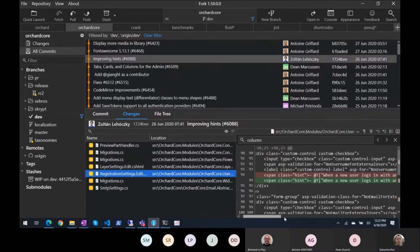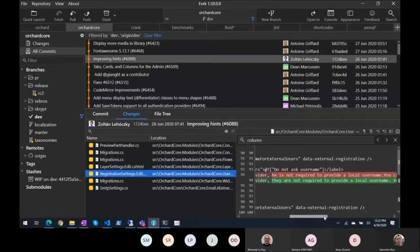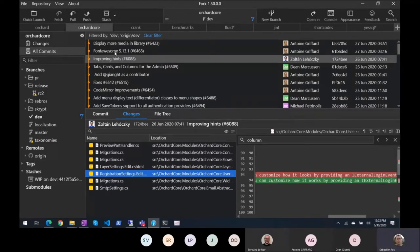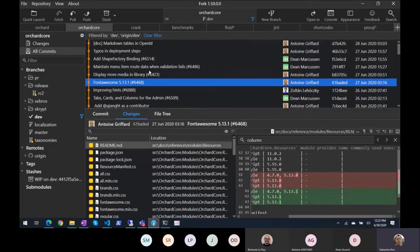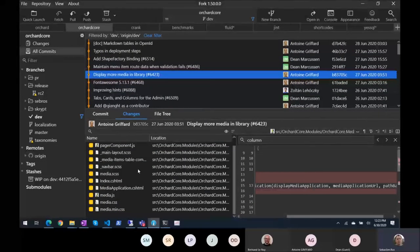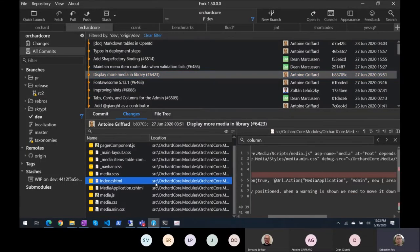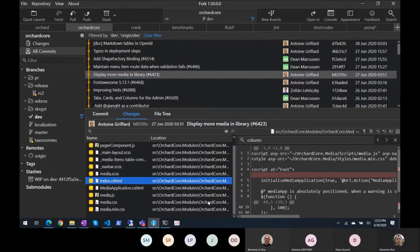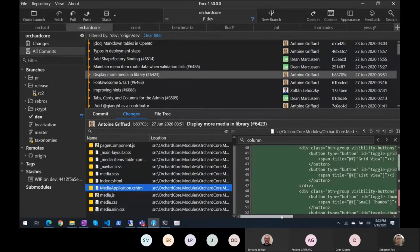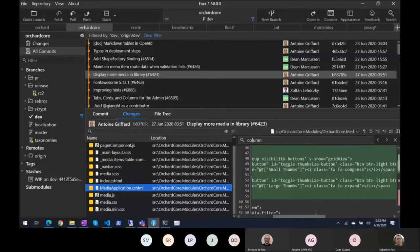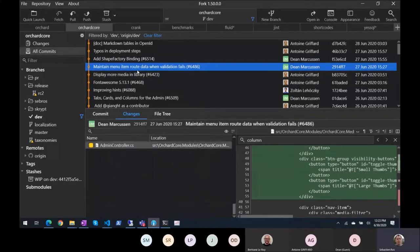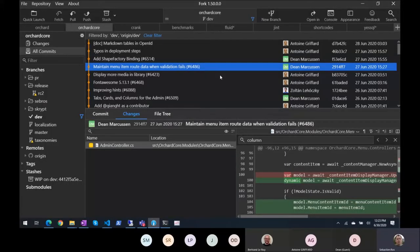More localization. In this fontawesome file 13, display more media in library, because not enough media in library. Maintain many items around data when validation fails.